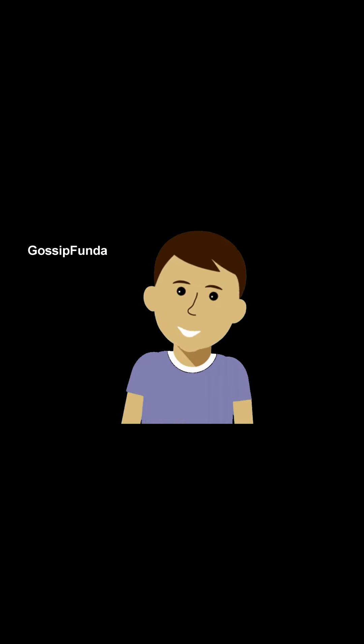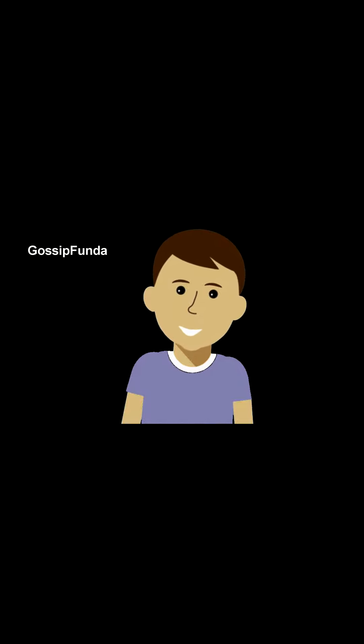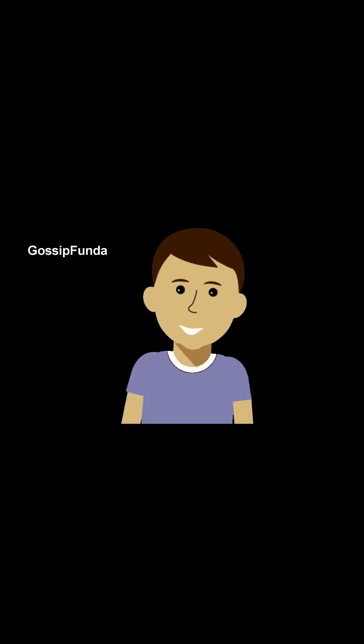So that was it for this video. I hope you enjoyed the video and it helped you. If it did, do hit the like button. Don't forget to subscribe to our channel and share this video as much as you can. It's me Krish from Gossip Funda signing off and I will see you in the next one.